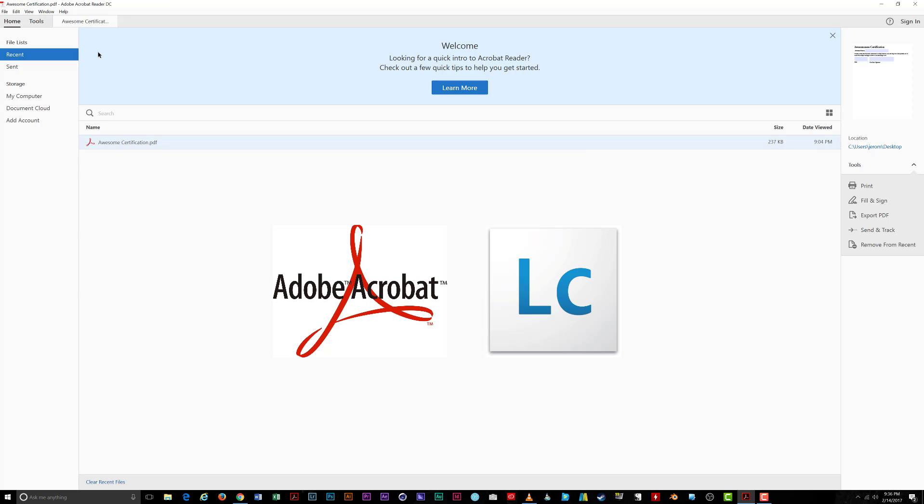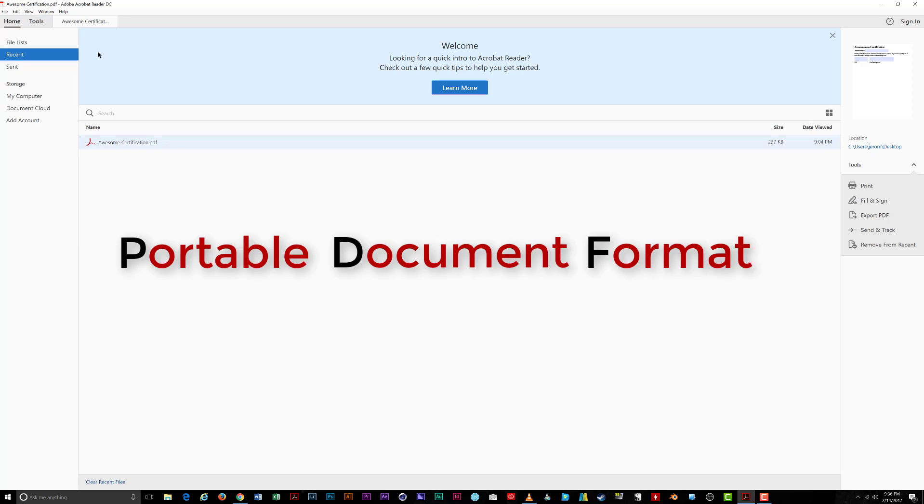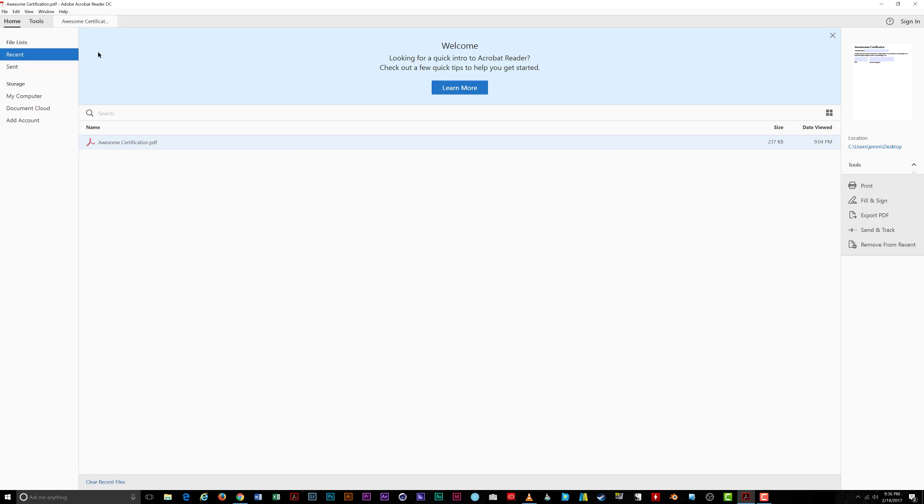PDF stands for Portable Document Format and is a popular way to share documents and forms across the web when other programs like Microsoft Word or Excel just won't do. Great, right? But why do you need a digital signature for these documents?